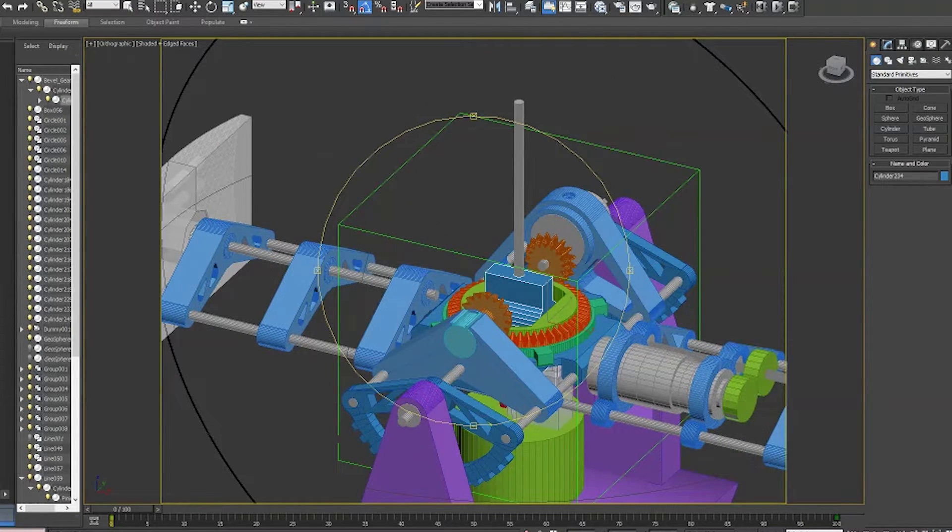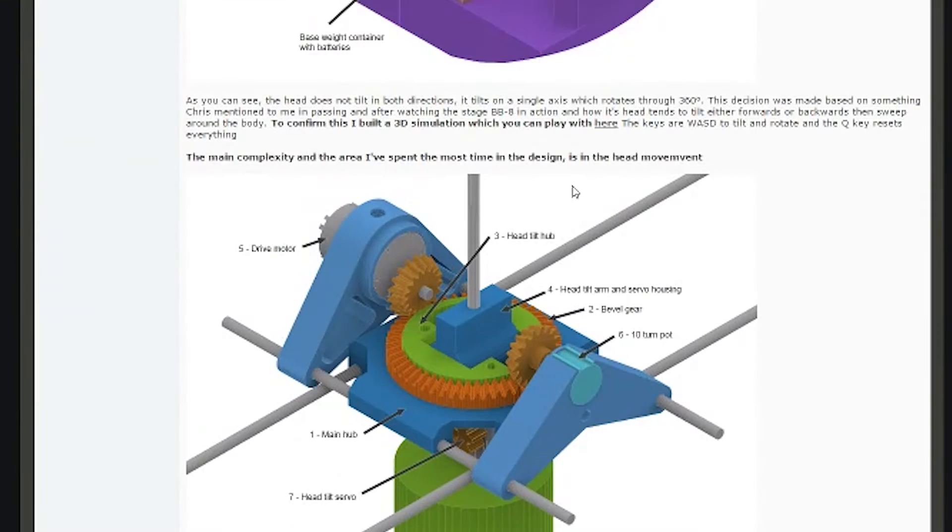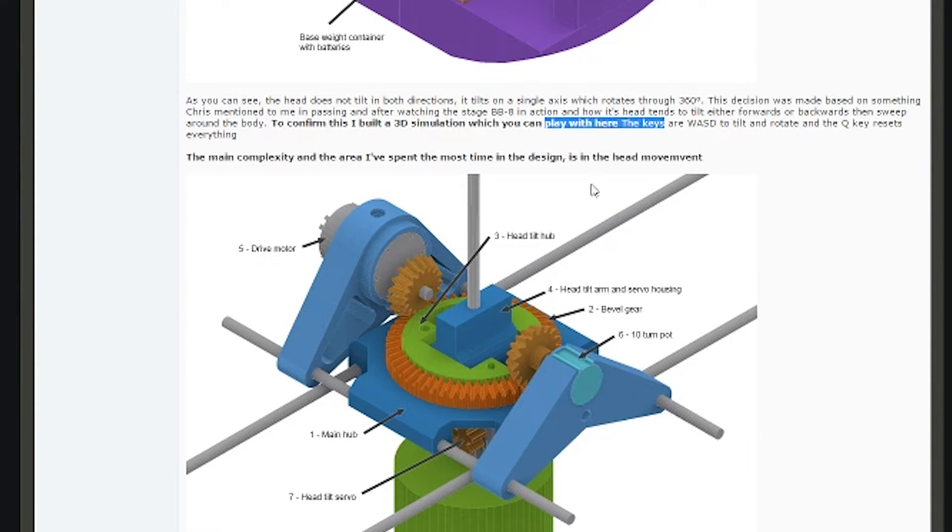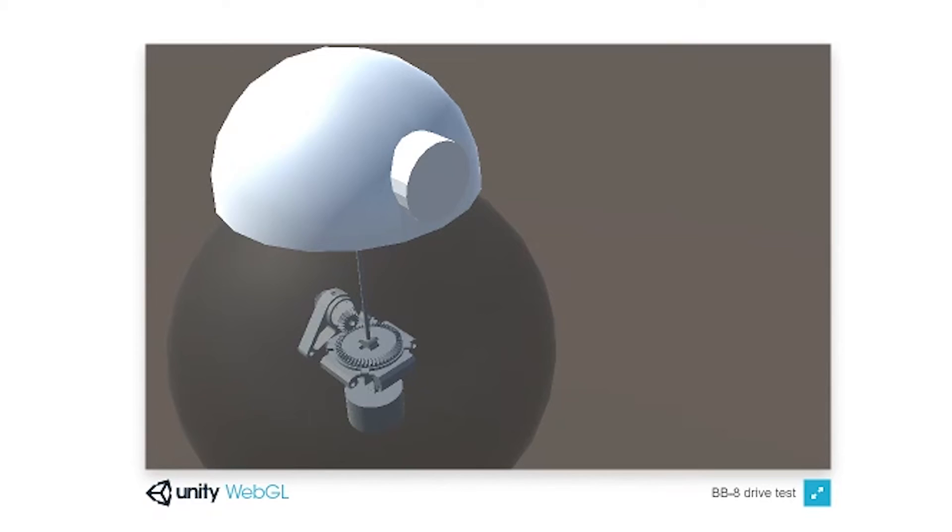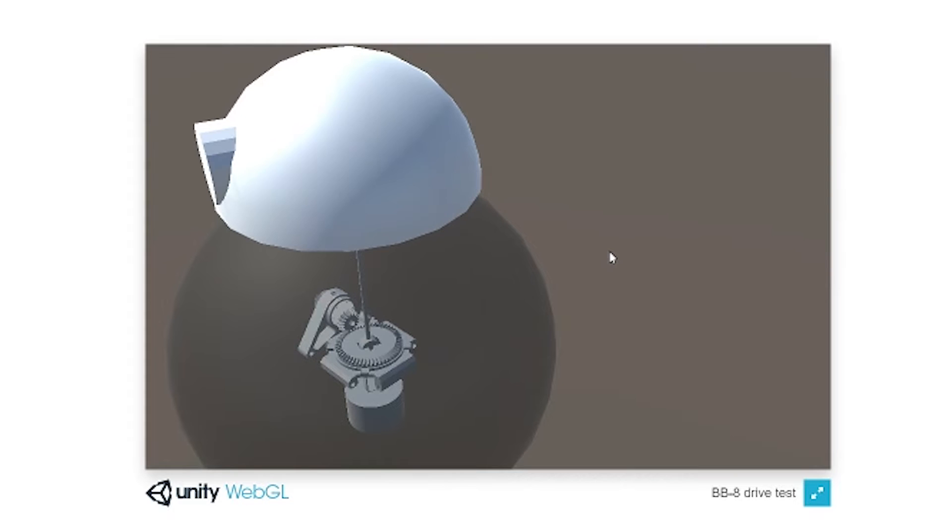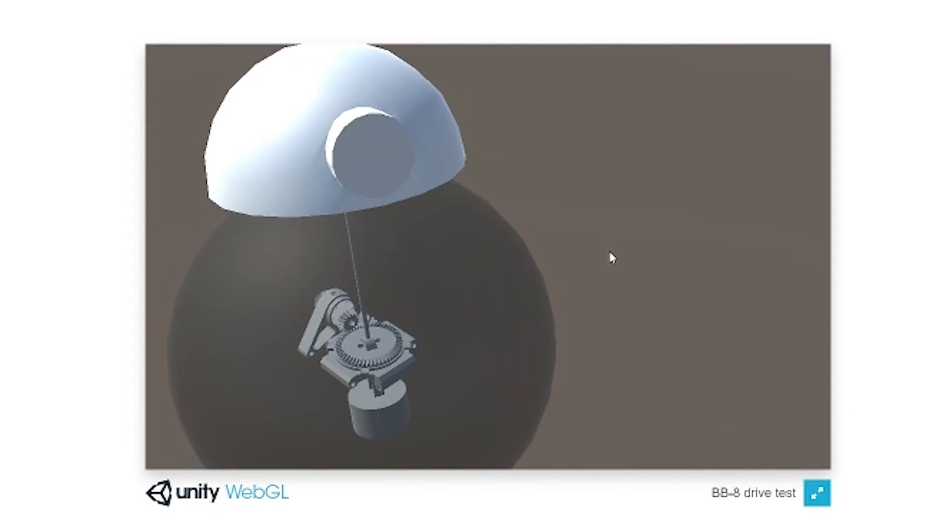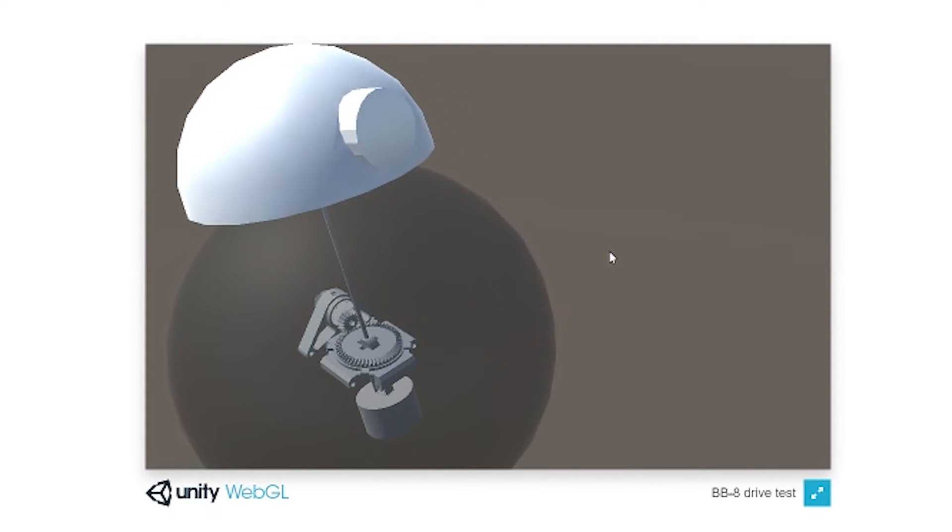If you go to the forum on my first post, you'll see there's a link to a little demo I set up that you can actually control with your keyboard. With the A and D keys you can rotate the head, and with the W and S keys you can lean the head forwards and backwards.